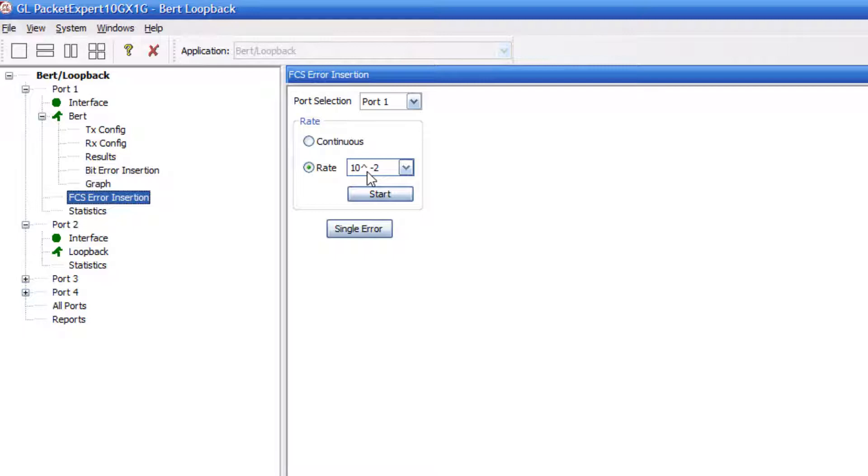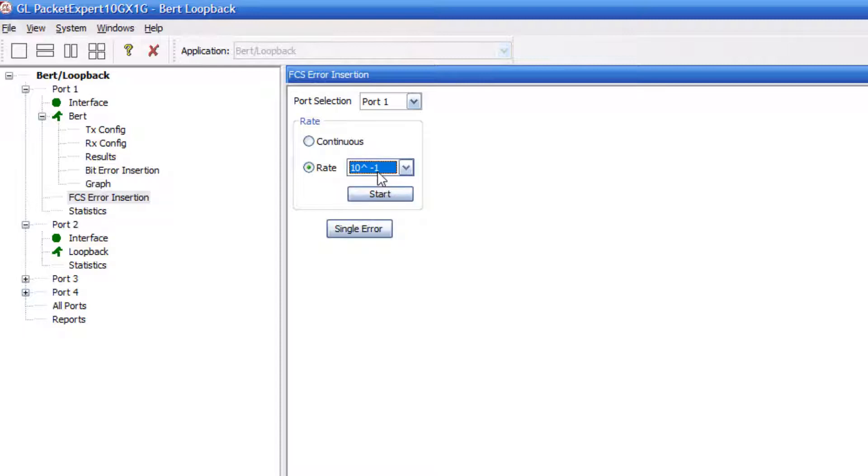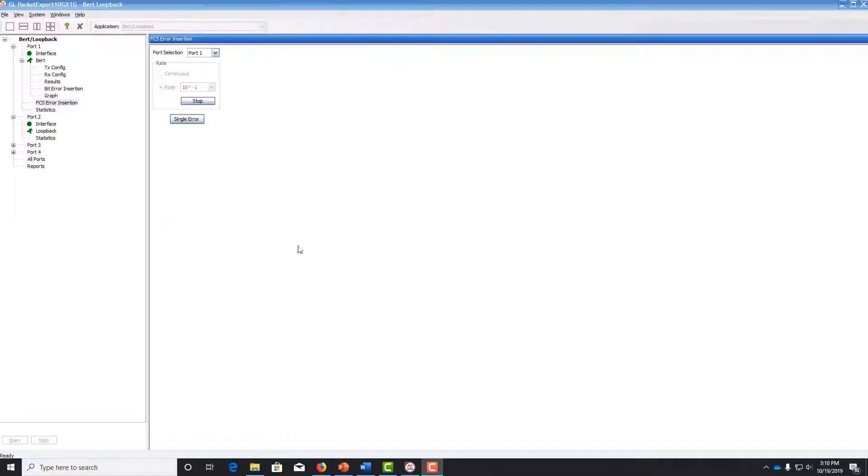We can do it at a continuous rate or any sort of specified rate here. Let's just say 1 out of every 10 frames, we will change the frame check sequence. So then if we hit start and go back to results,